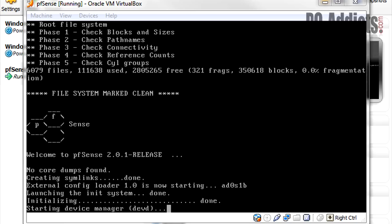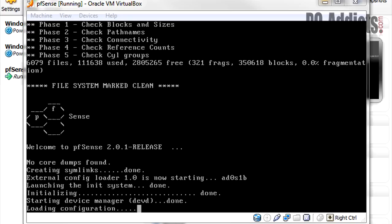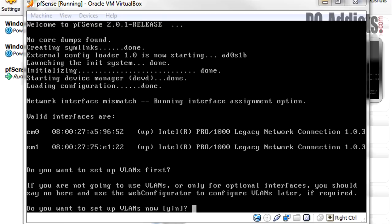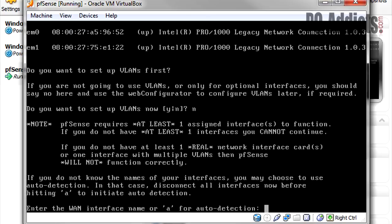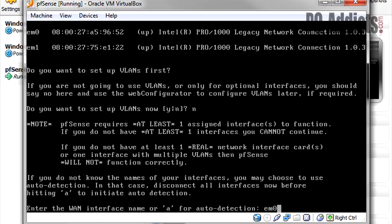We should be asked some questions here in a few minutes. Okay, do you want to set up VLANs now? No, we don't want to set up VLANs. Enter the WAN interface name, or A for auto-detection. Now, if you've been following along and your network adapter number one that we set up as bridge mode—if you set it up just like I did, then the name for this is going to be em0. That's going to tell pfSense that network one we set for bridge mode needs to be attached to the WAN interface. So I'm going to hit enter.